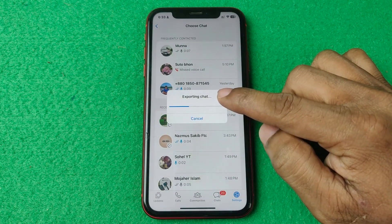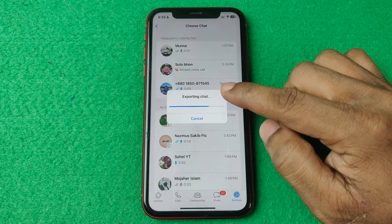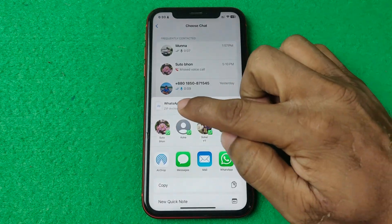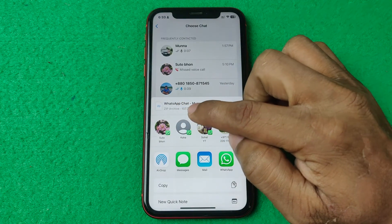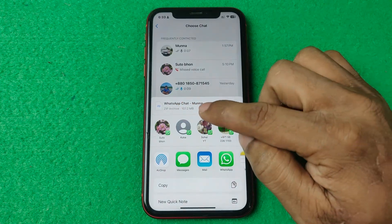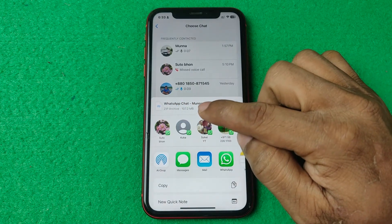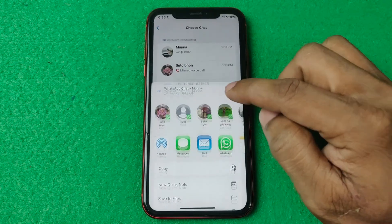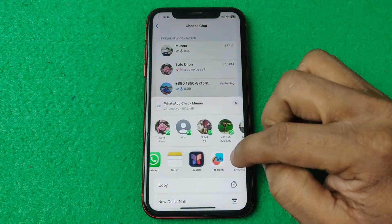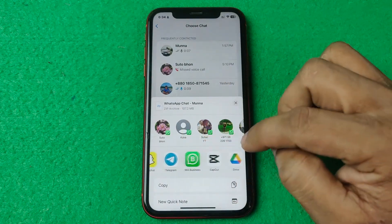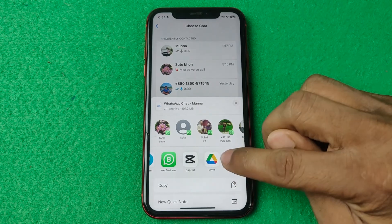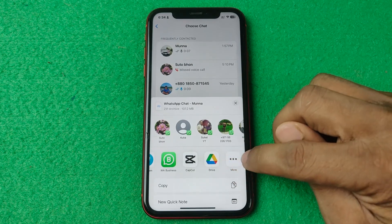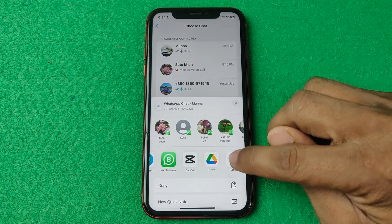It's creating a ZIP file — as you can see, a ZIP archive, about 107 megabytes. Swipe left to search for Google Drive. If you're not able to find Google Drive here, just tap on More.